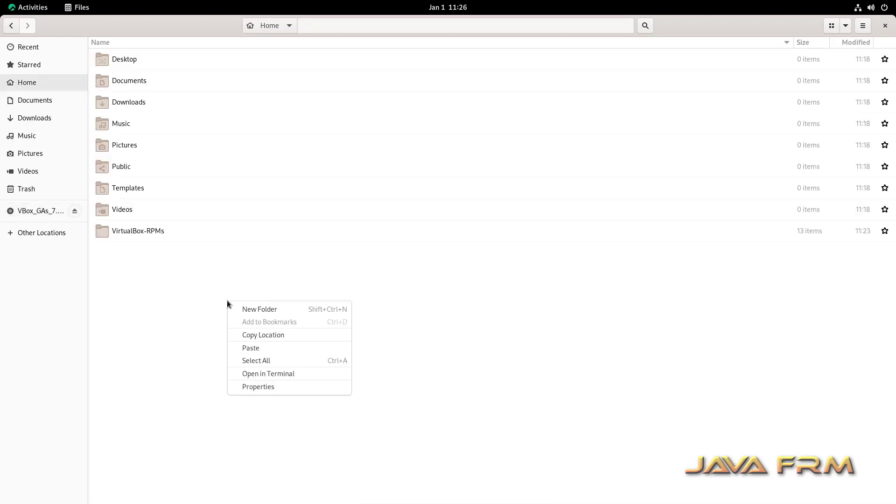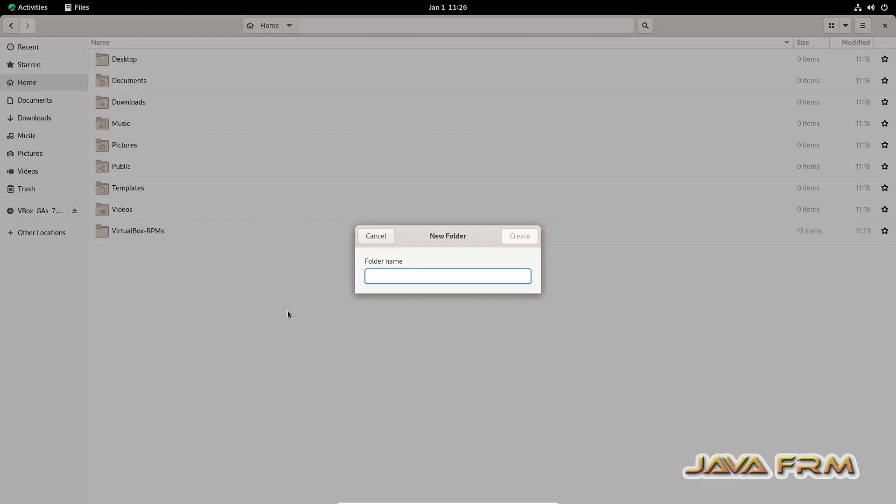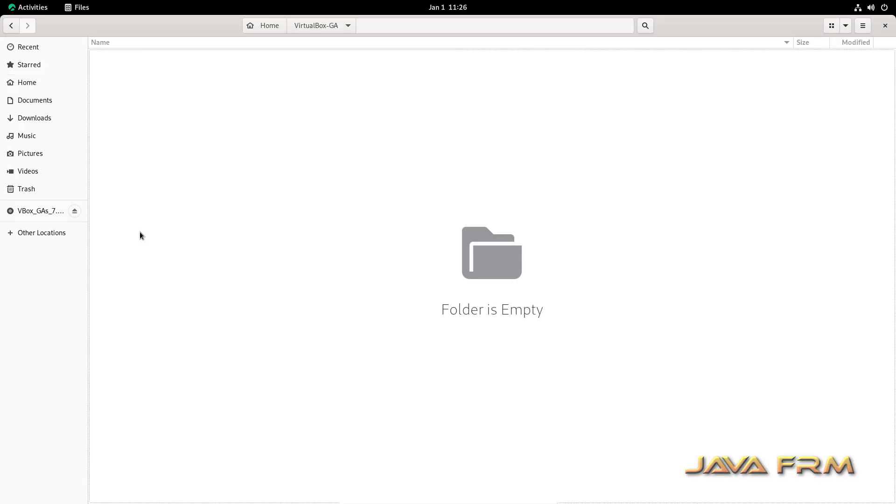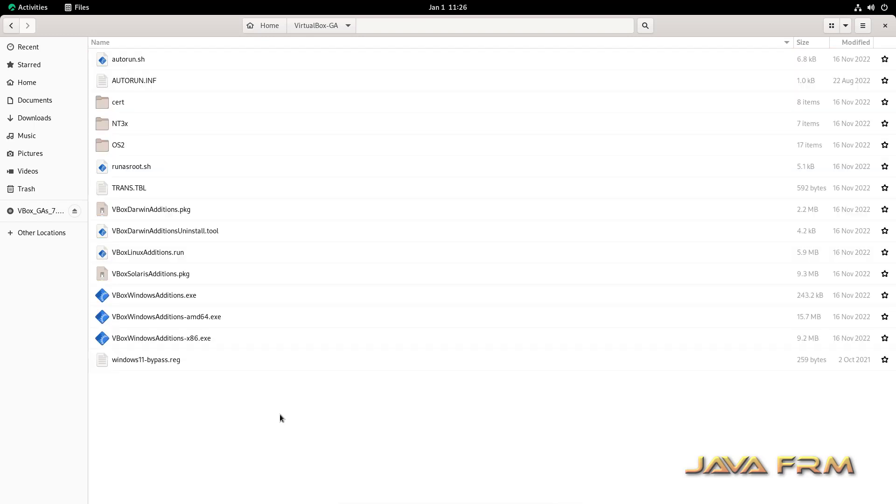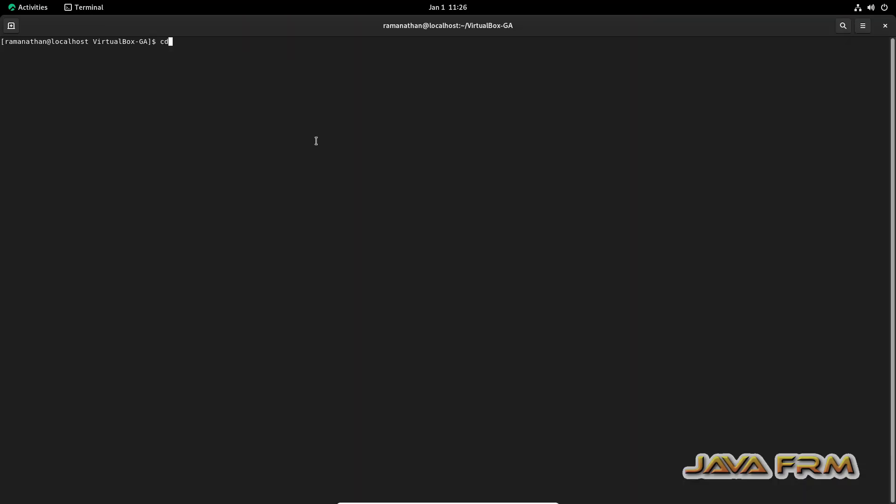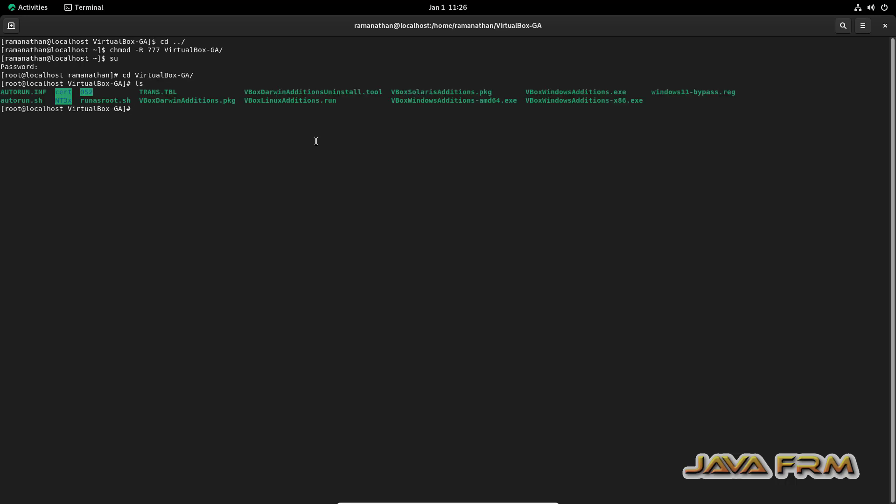Now I'm copying the content of VirtualBox Guest Additions to a separate directory on my local computer. Let me open the terminal. Before installing, I'm giving permission to the VirtualBox Guest Additions directory. Switch to root user - only root can install VirtualBox Guest Additions. Let me go to the Guest Additions directory and run the installation script.